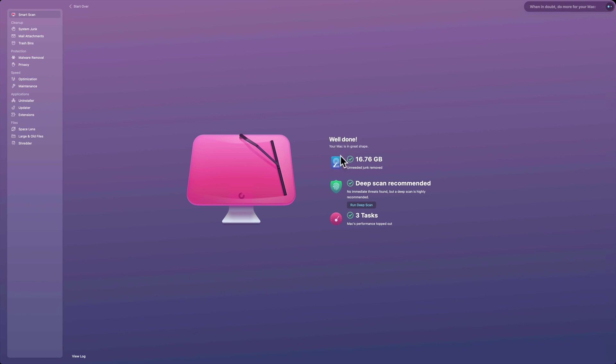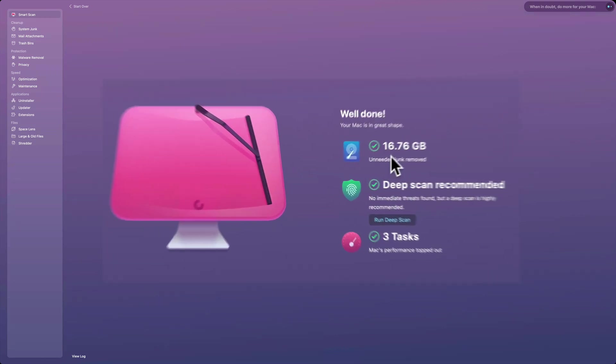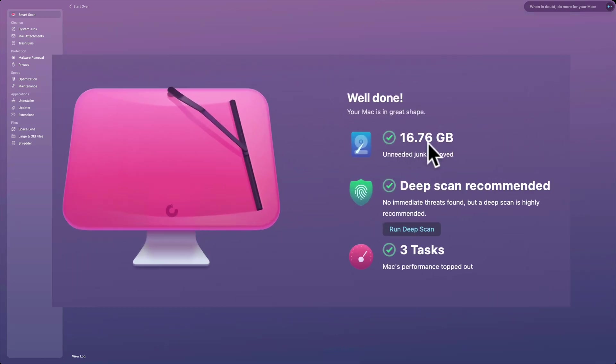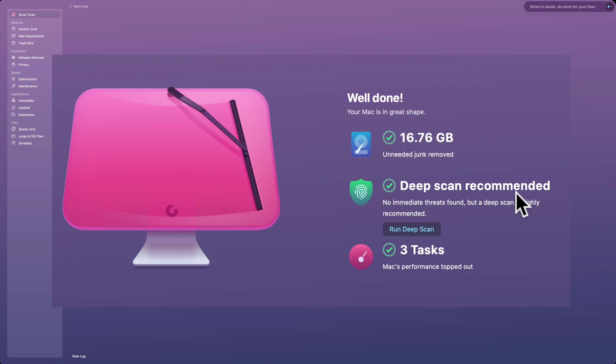It shows me that I saved 16.76 gigabytes—unneeded junk has been removed. It's recommending I do a deep scan for malware. When it does the smart scan, it just scans the vulnerable areas, the areas where malware usually resides. So if you run a deep scan, it will look pretty much through every file on your system. Deep scans do take a while. The more files you have, the more stuff you have on your hard drive, the longer the deep scan will take. But it didn't find any immediate threats at all, and it ran three tasks to improve my Mac's performance.